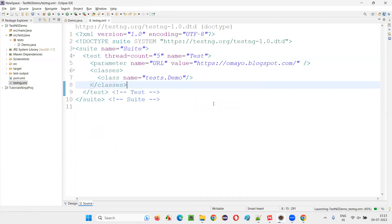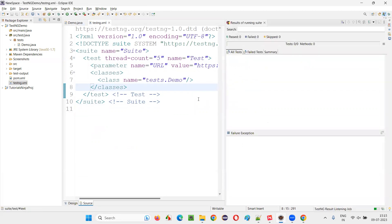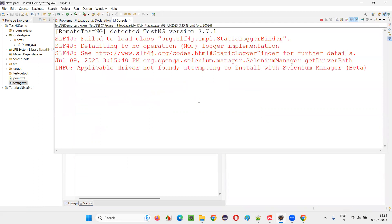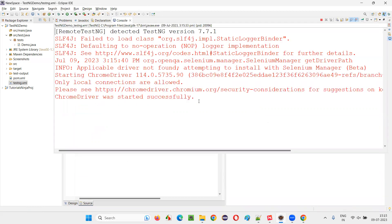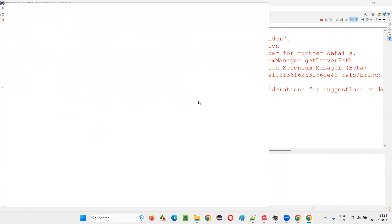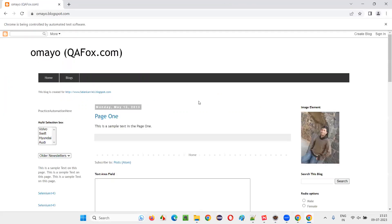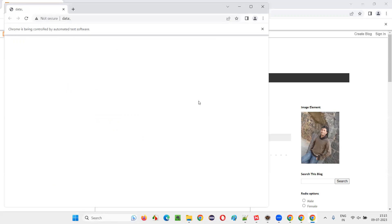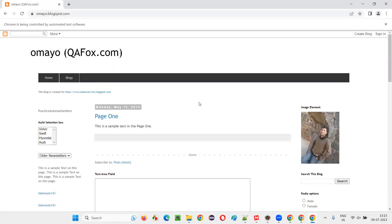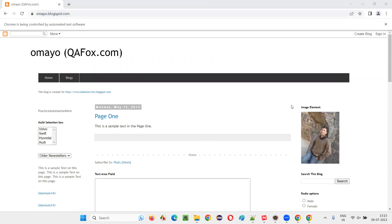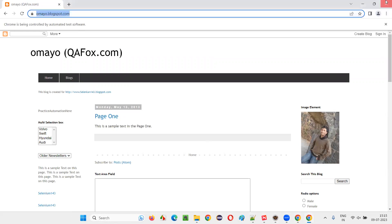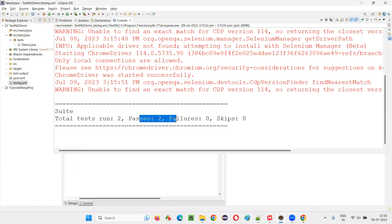Both test methods are running and in every method the URL opened correctly — it's working fine. Two tests passed. That is the purpose of the @Parameters annotation in TestNG: to centralize data in an external file and access it across all test methods.